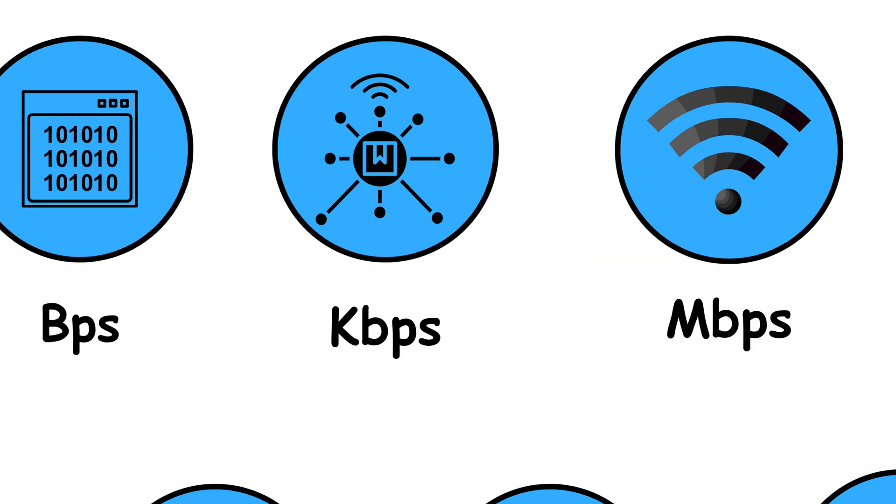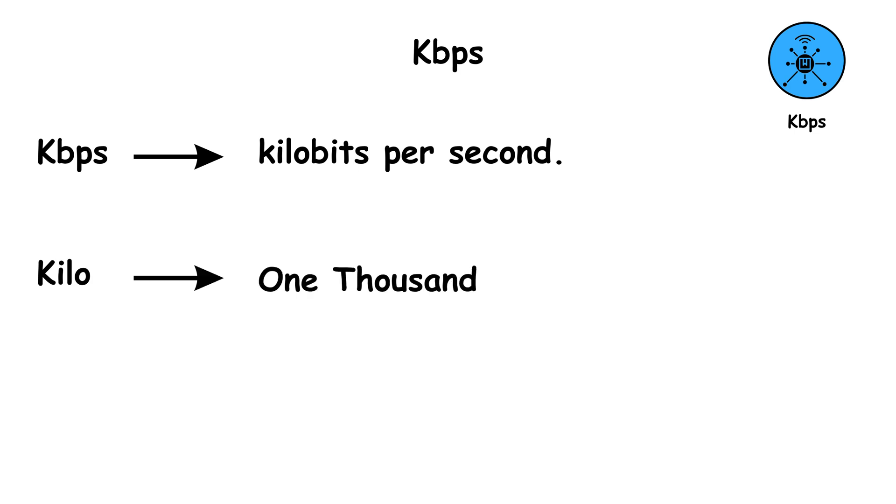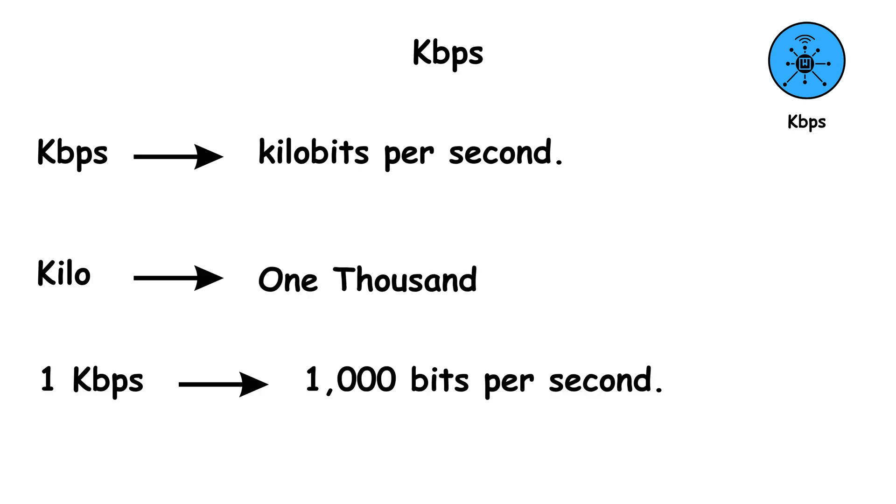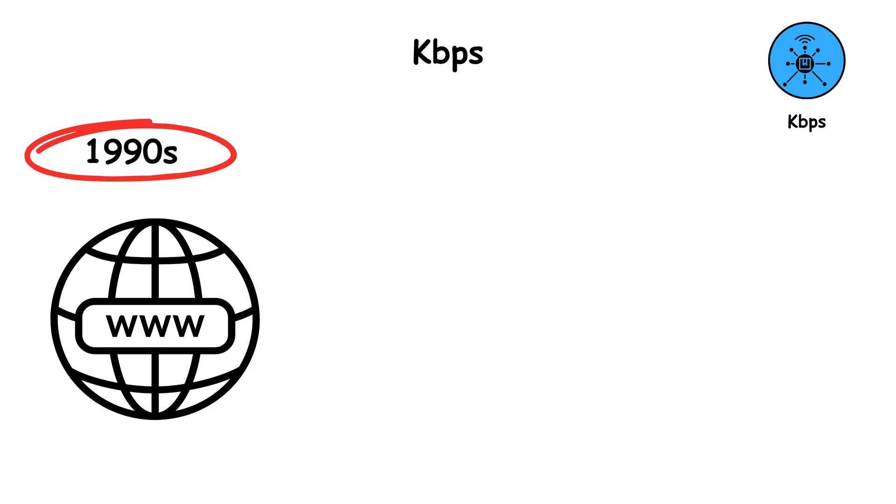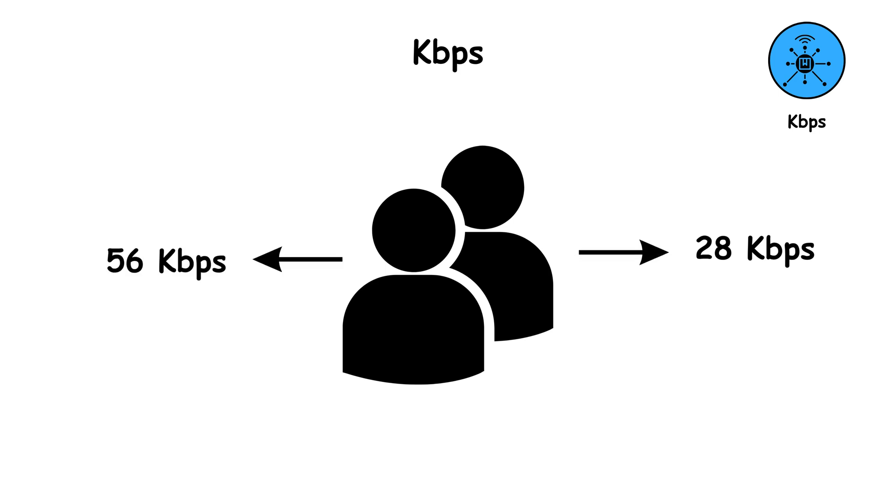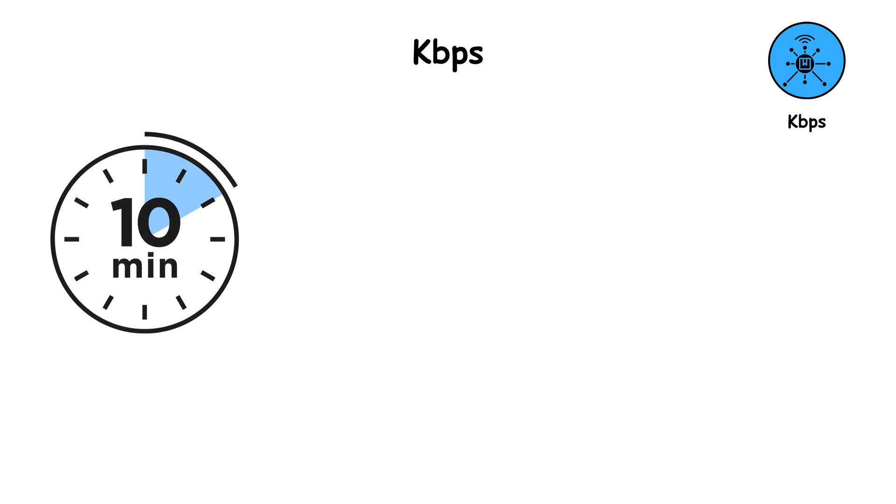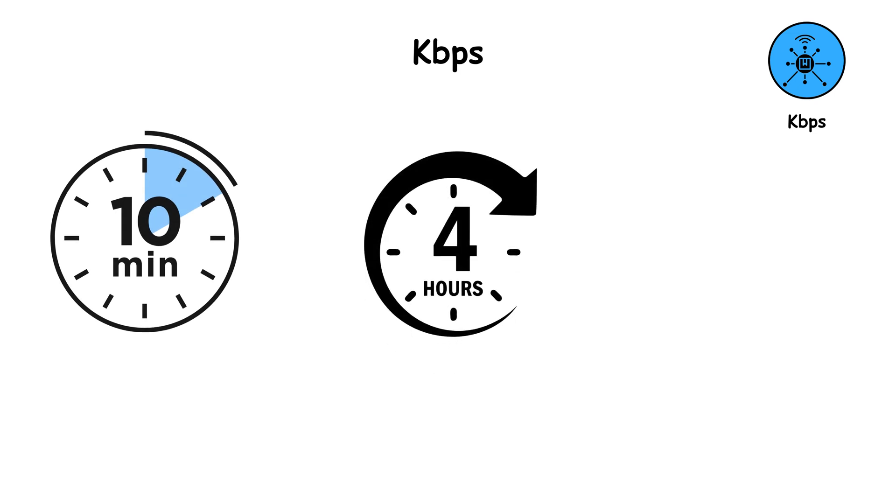KBPS, which stands for kilobits per second. Kilo means 1,000. So 1 kilobit per second equals 1,000 bits per second. Back in the 1990s, when the internet was young and noisy dial-up modems ruled the world, people connected at speeds like 28 kilobits per second or 56 kilobits per second. It could take minutes, sometimes hours, to download a single photo or song.